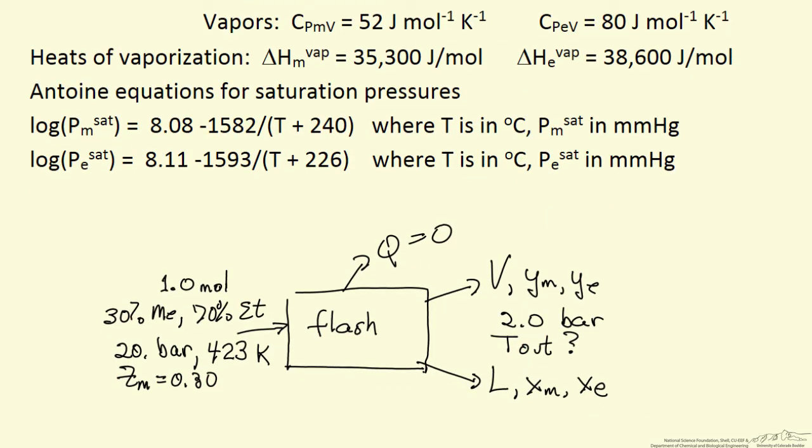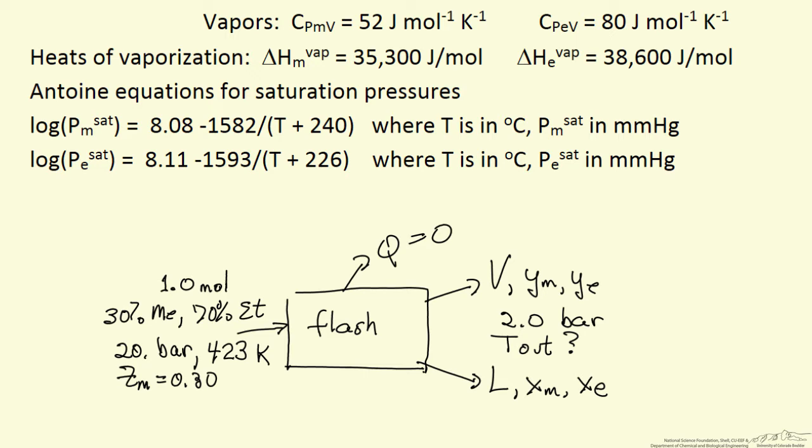This is a representation of the process, and what we're going to do is put in the parameters into a spreadsheet, and then we're going to use solver in Excel to calculate the compositions and the fraction of liquid and vapor, and the temperature. So we're using a basis of one mole being fed to the system. So let's now go and look at that spreadsheet.